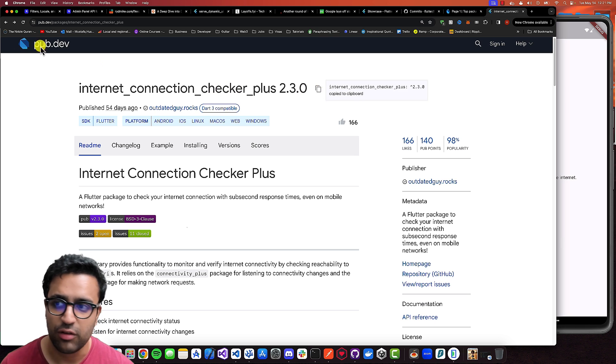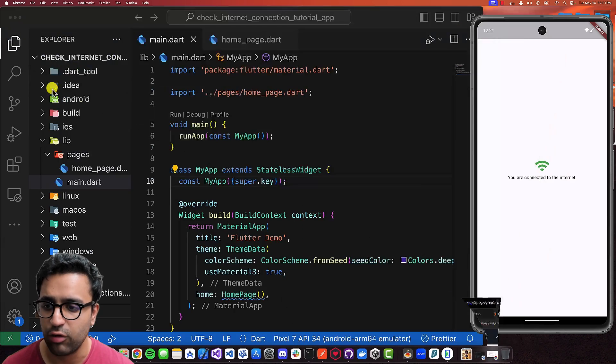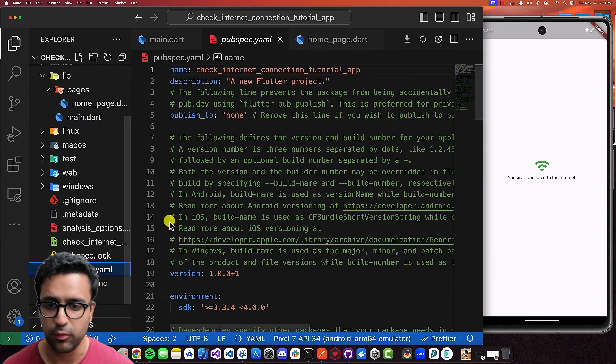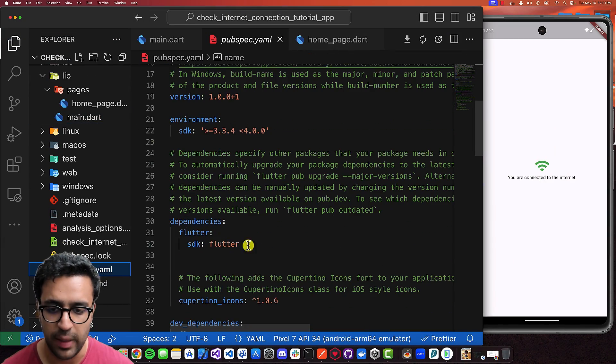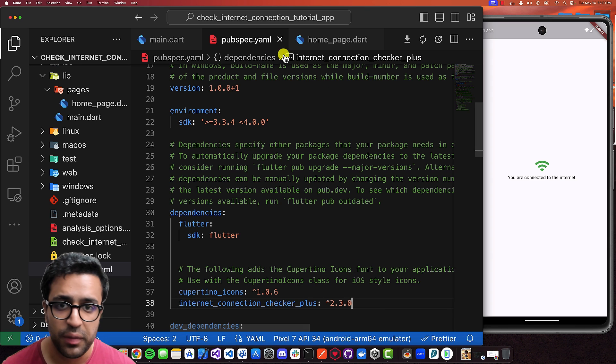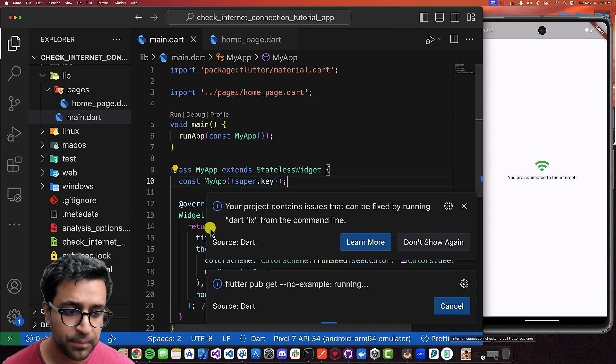So let's copy this actual dependency, minimize our browser window, come back to the pubspec.yaml file, and then paste this under the dependency section. With this done, that's pretty much all we had to do.